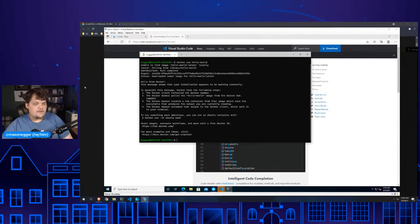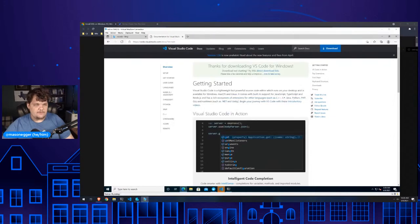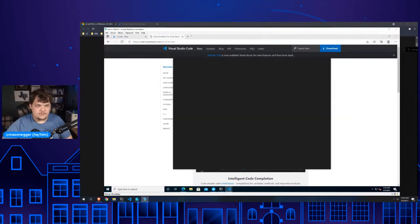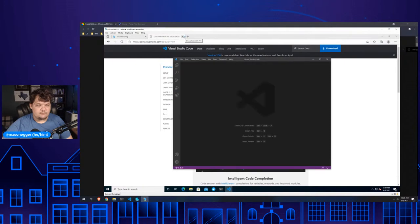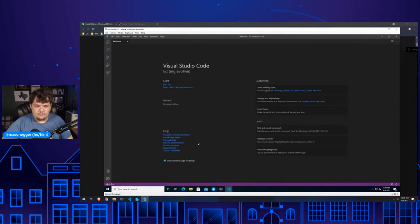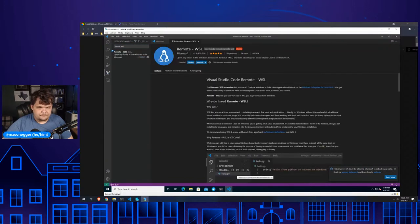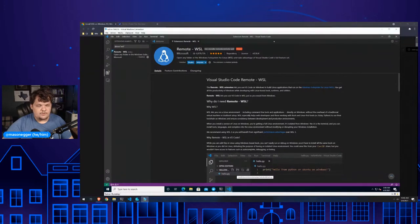Now we have Docker running in WSL2. We almost have a full developer environment. I use Visual Studio Code. It's launching for us right now. Having VS Code installed, it comes up and says 'You have Windows Subsystem for Linux installed on your system — do you want to install the recommended extensions?' Yes, let's do that. Now whenever I want to develop, I just develop inside the WSL.